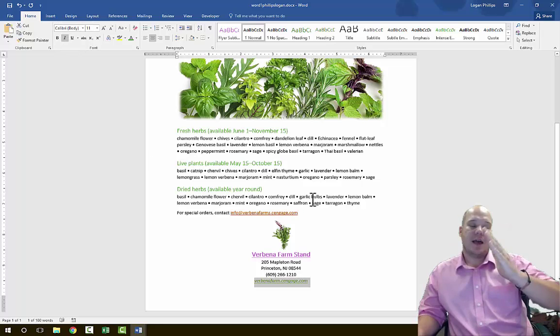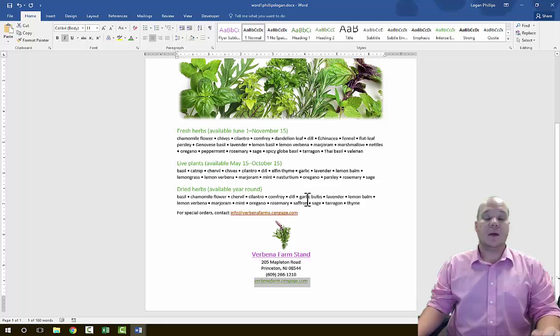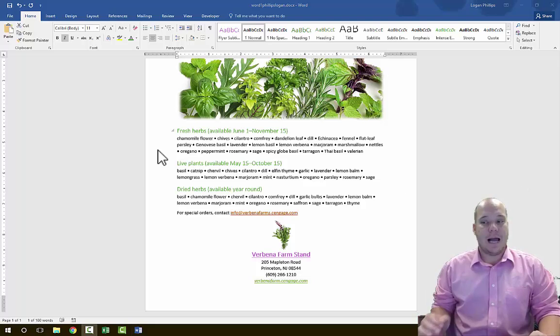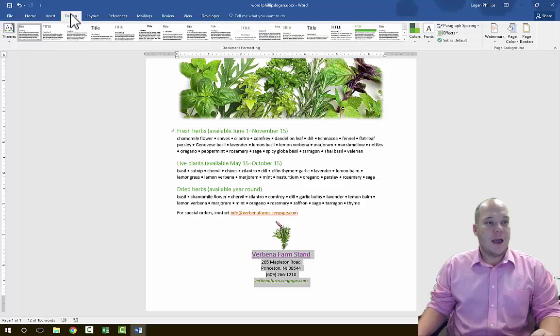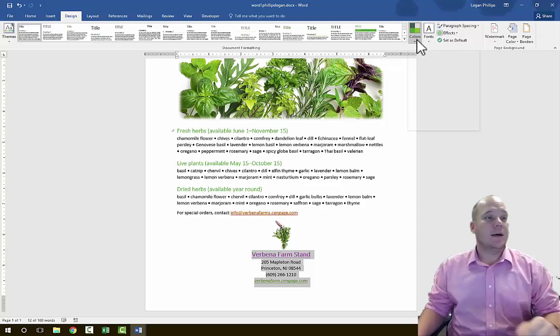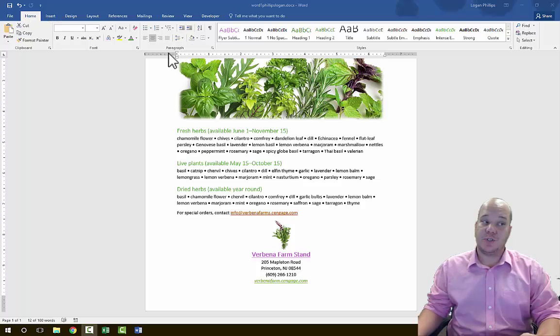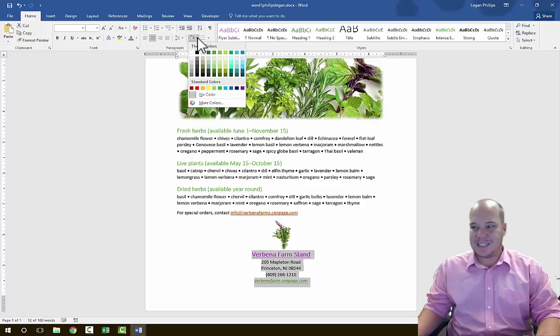Then italicize the text 'VerbenaFarmsEngage.com' — highlight it, go to the Home tab in the Font Grouping, and hit Italicize. All italicize does is tilt a straight letter to the side, making it look a little nicer. In Step 13, apply Lime Accent 2 Lighter 80% shading to the section starting from the herb bouquet photo down through the Verbena Farms content. Highlight that entire paragraph, then go to the Home tab, Paragraph Grouping, and choose the Shading bucket's radio button. Select the sixth column, second row to apply a nice green background around all the information.